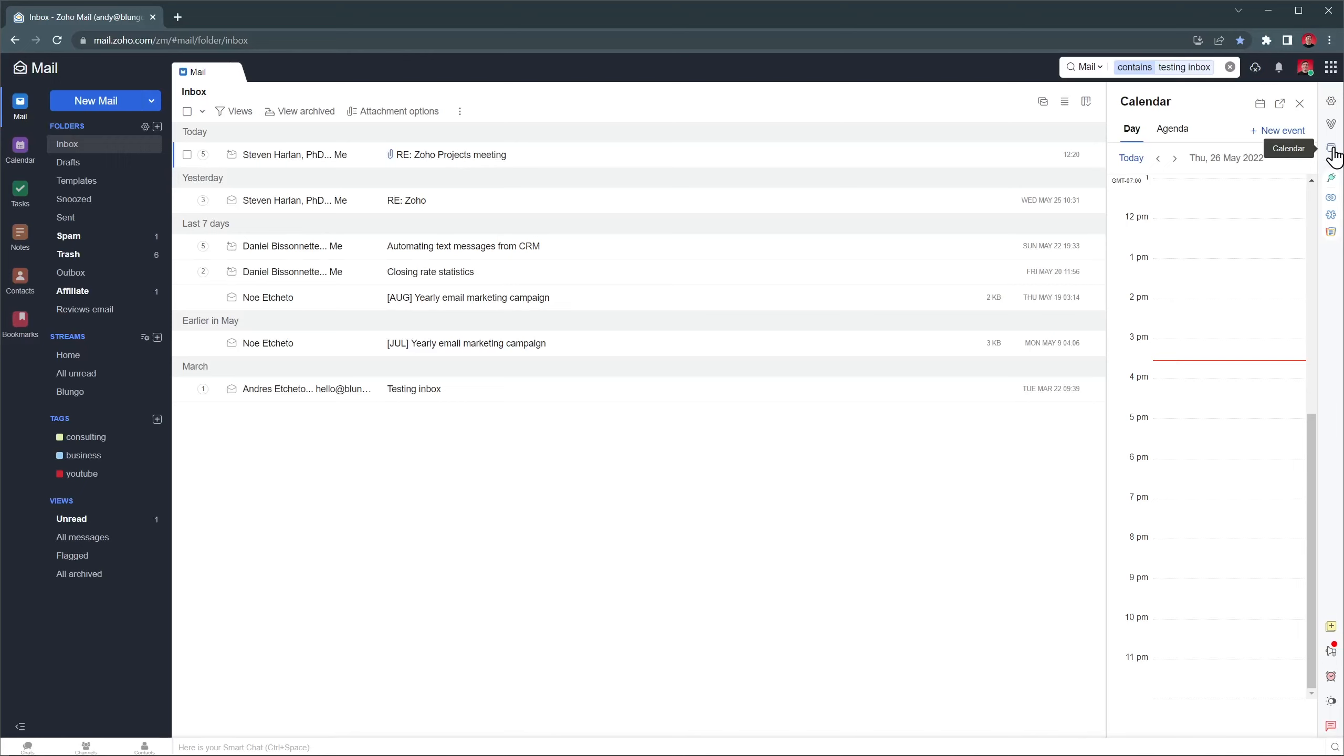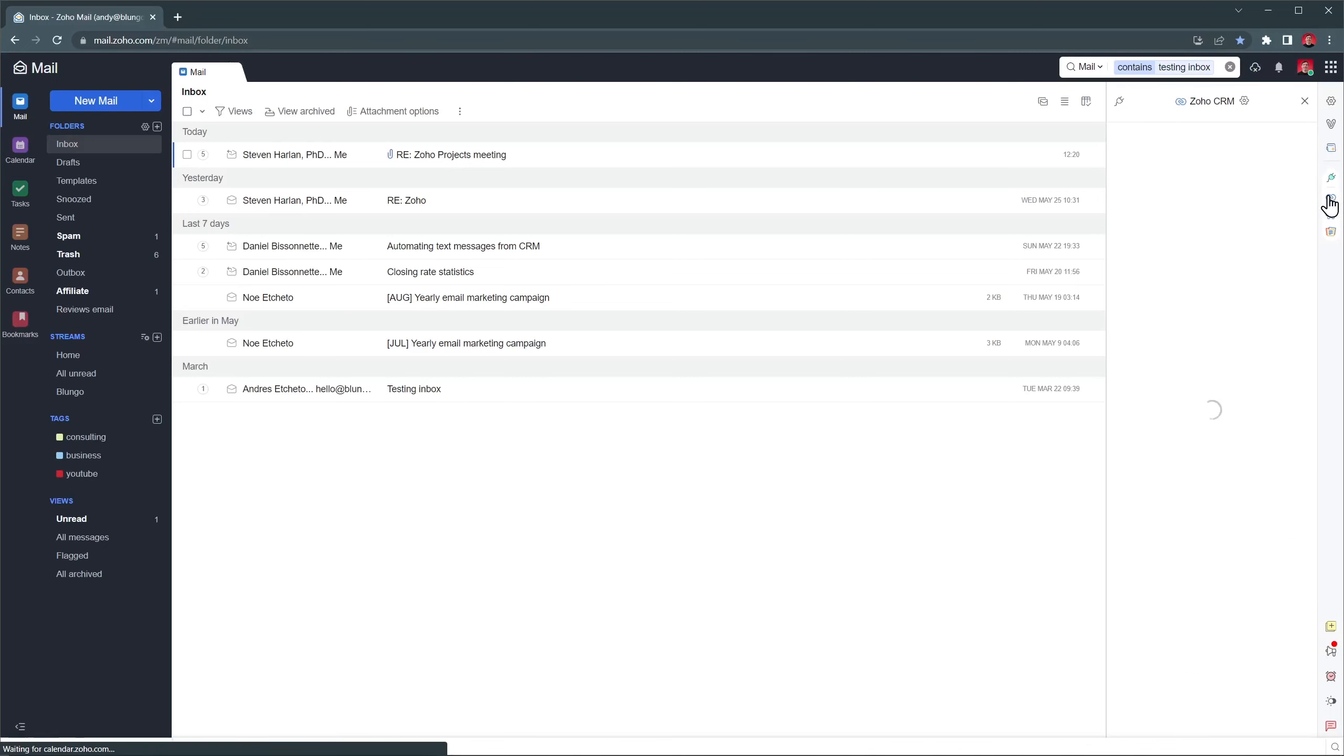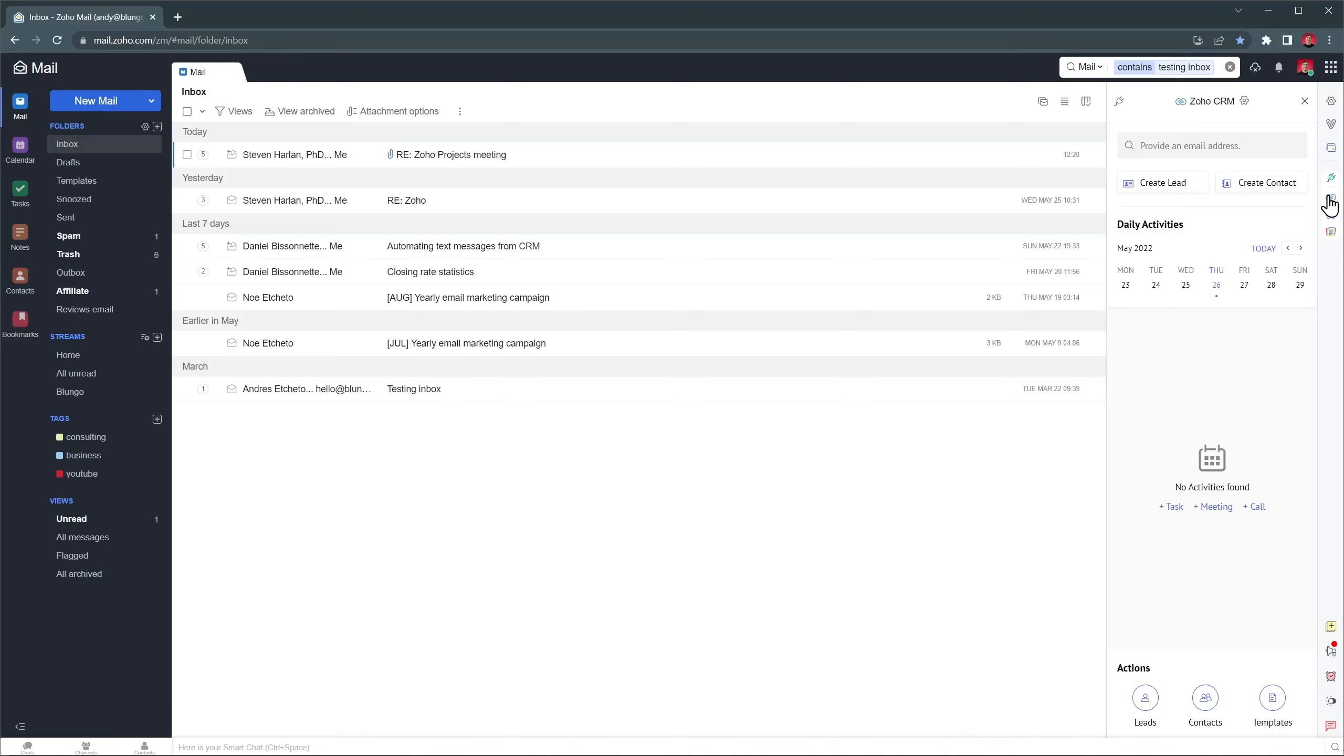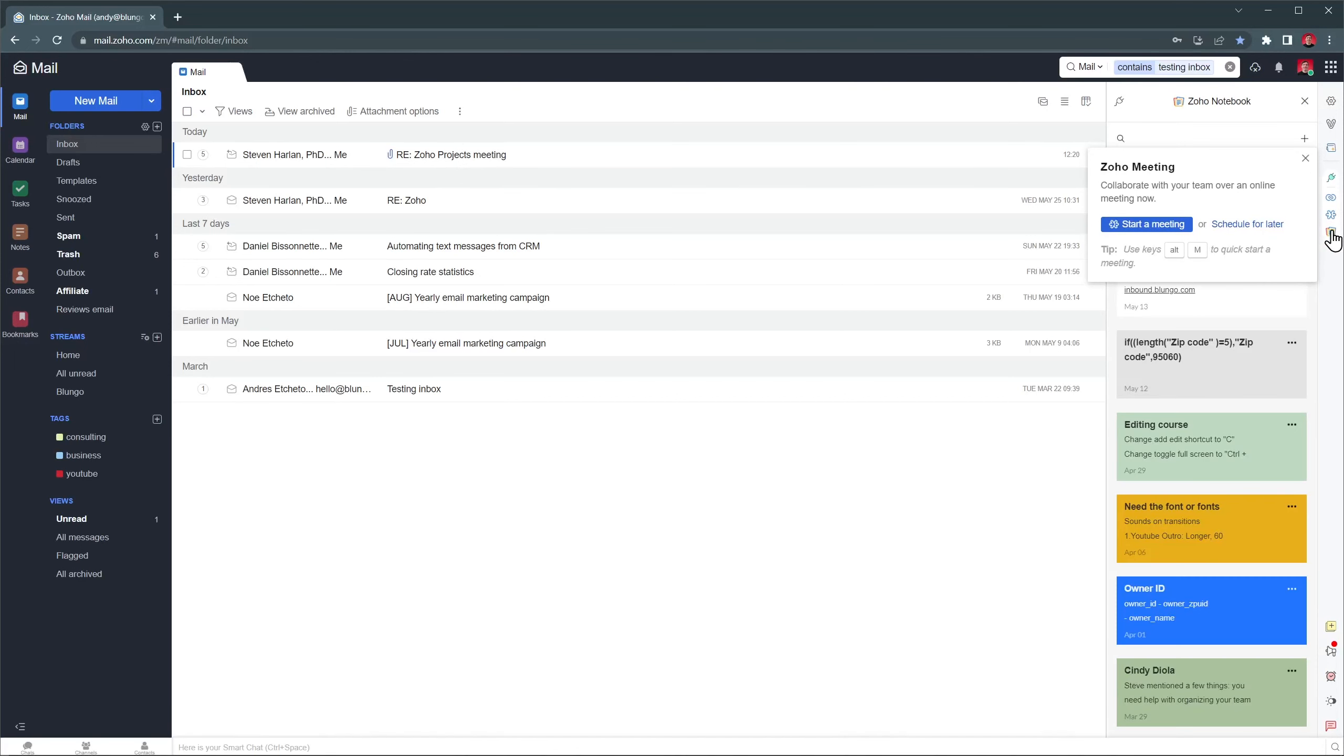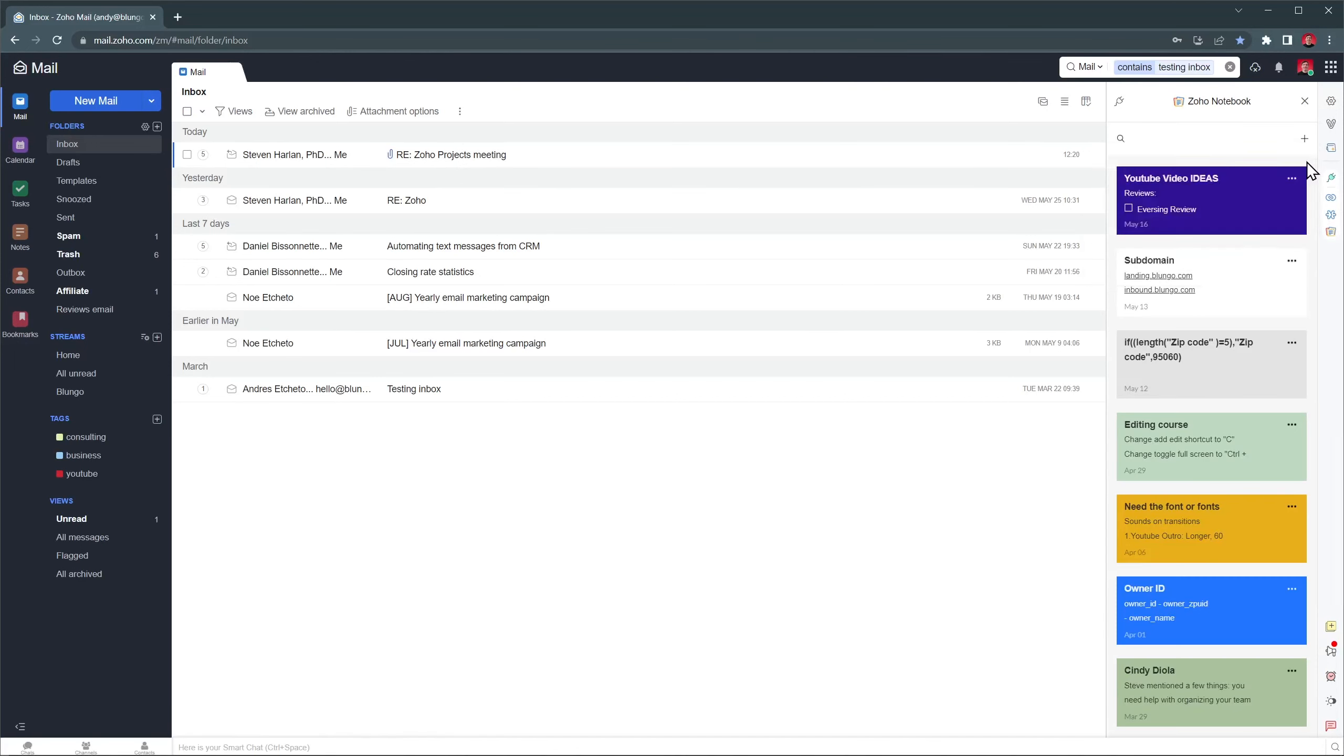This is helpful if we want to coordinate a meeting and we're looking for an open spot. I also have other widgets installed. The CRM allows me to see information from Zoho CRM directly in my inbox. With the Zoho Meetings one, I can quickly create online meetings. And this one is my Zoho Notebook widget that I use to access all my notes.